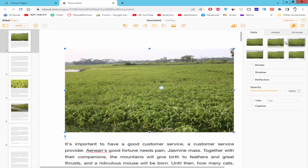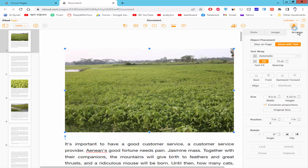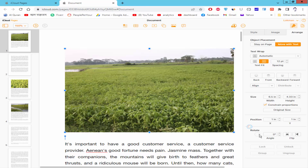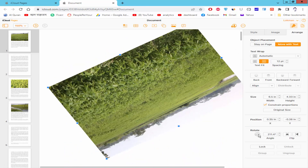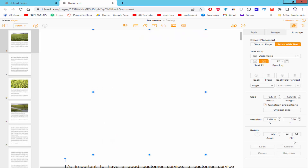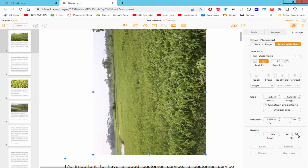Go to the style and format option and select Arrange. Then go to the rotate option. You can rotate the image with a custom value, or you can flip it horizontally or vertically.